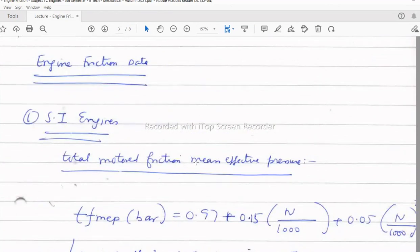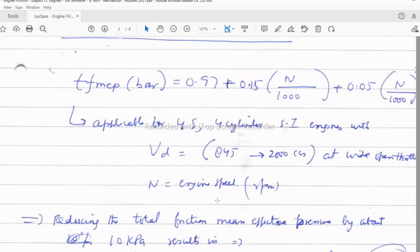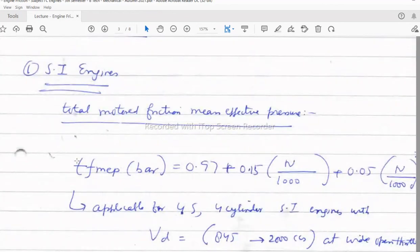Thermodynamic models allow us to calculate engine friction. For SI engines, the total motored friction mean effective pressure (FMEP) can be computed using an equation that includes engine speed N in rpm. Different engine types — SI, CI, two-stroke, four-stroke, naturally aspirated, turbocharged — each have a characteristic range of BMEP from experience, and the mean of that range is used as a constant in the model.